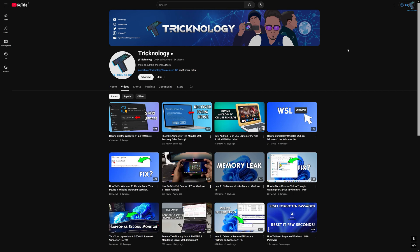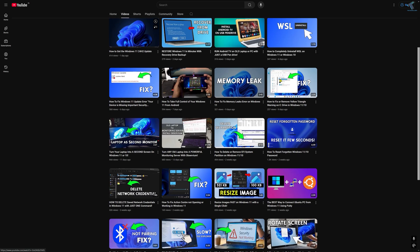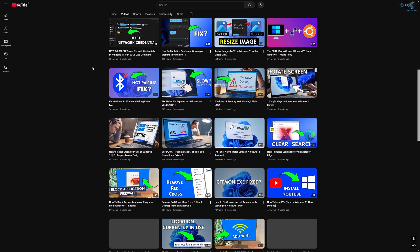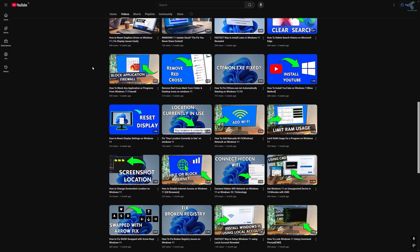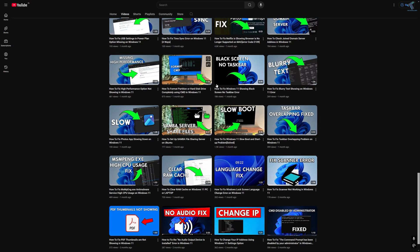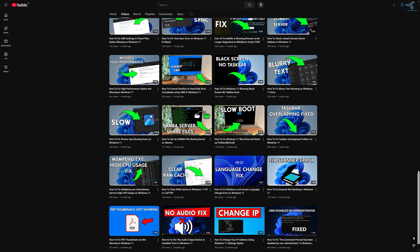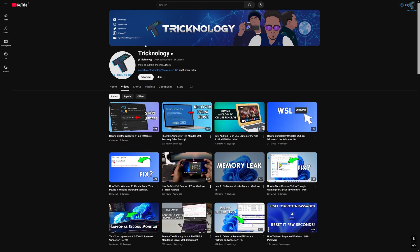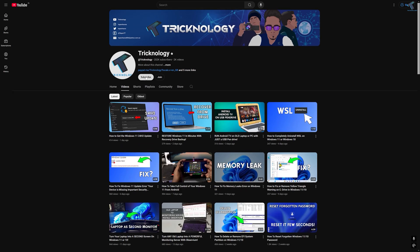Before ending this video, I'd like to share a few quick things. I create high-quality tech-related videos every day, so if you enjoy my content and want to support my work, please don't forget to subscribe to my channel. Also check out my other videos for more helpful content. See you in the next video — bye bye, take care.